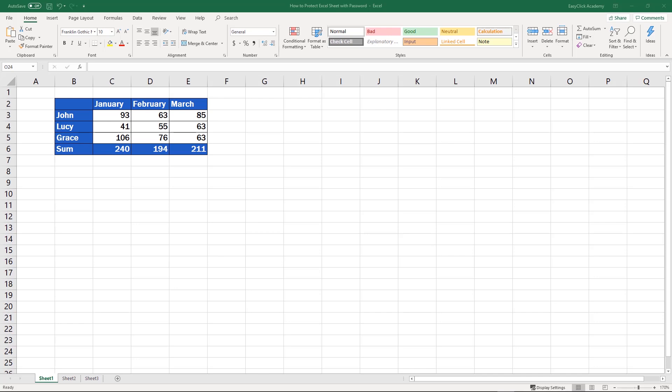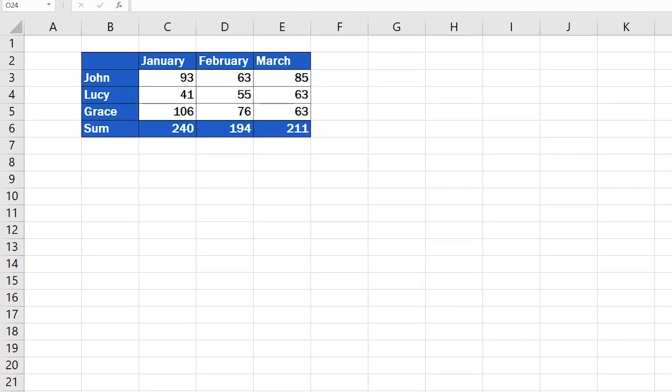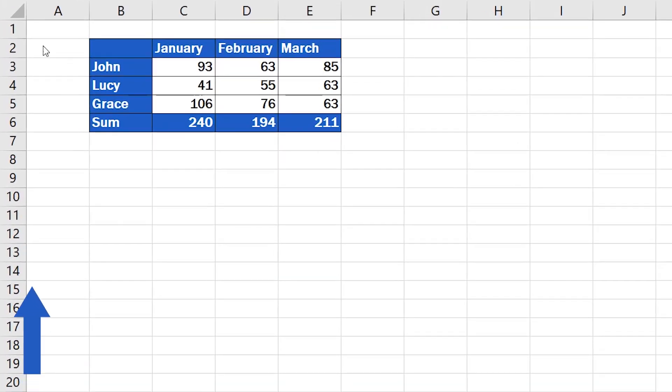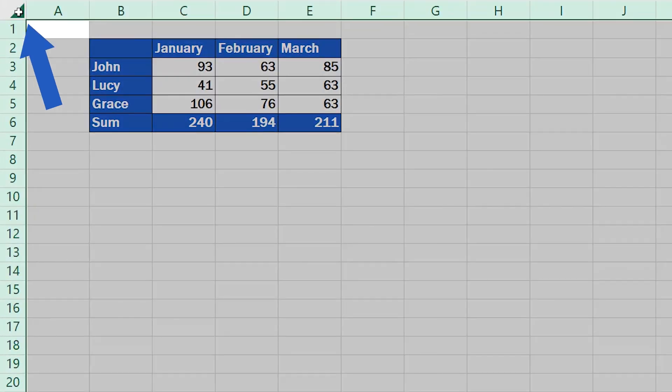If you want to lock a sheet in Excel using a password, you'll need to check first whether the option to lock cells has been selected. You can do so by clicking into the top left corner. The whole sheet gets highlighted.